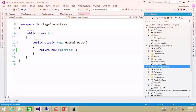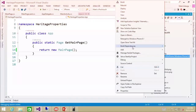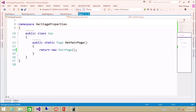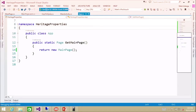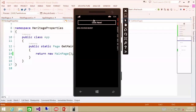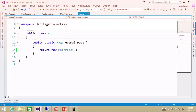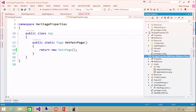I'm going to set Windows Phone as the startup project, switch this to any CPU, and run this on the Windows Phone emulator. There you see we have the same code and everything is running as expected. The same thing will happen on Android, but we'll show Android in a future demo.